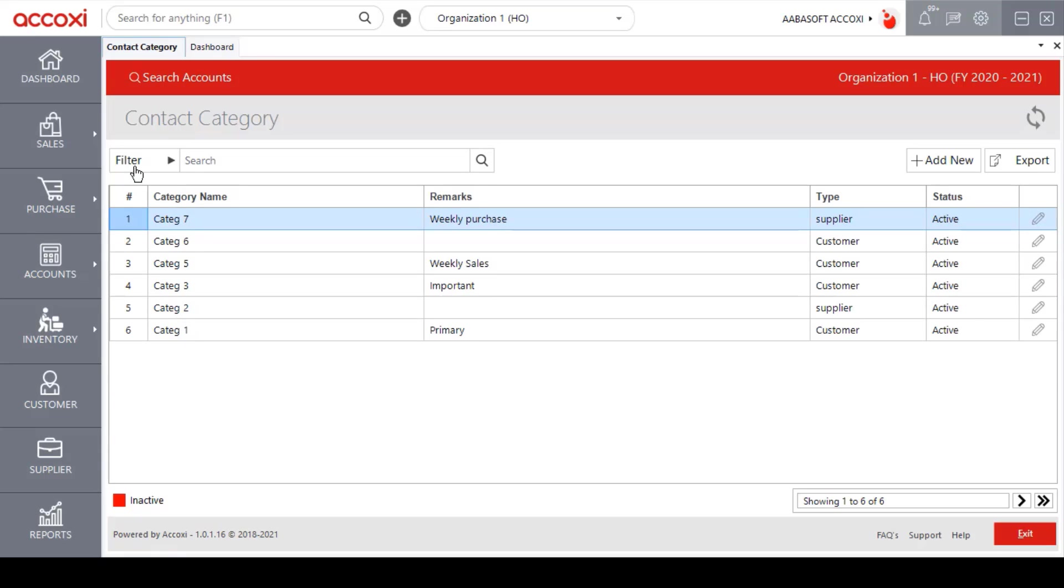Next to the filter menu is the search bar. With this search bar, user can search a particular category name and access a particular type of data.